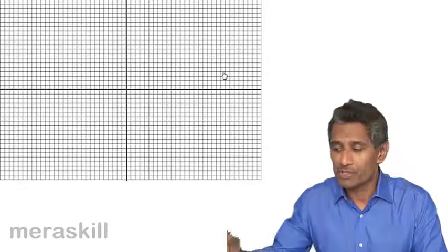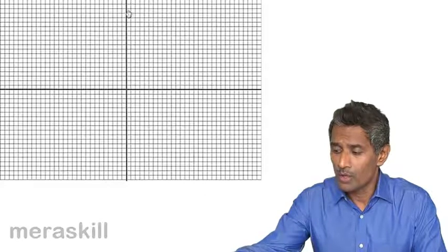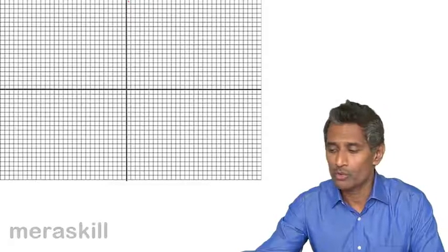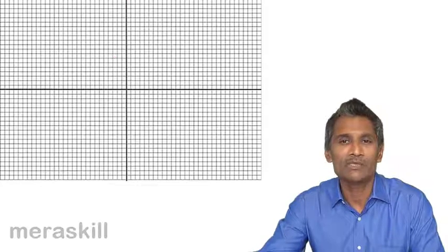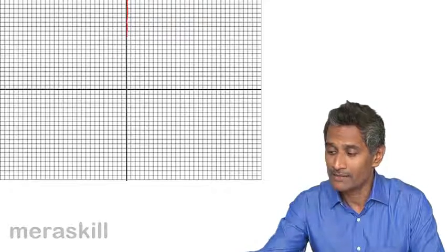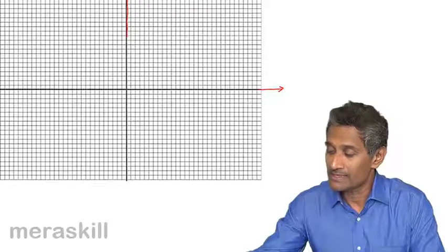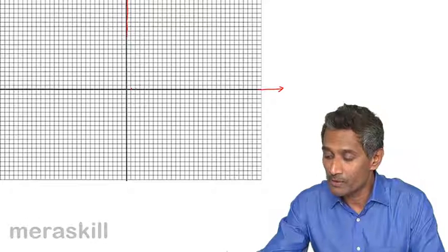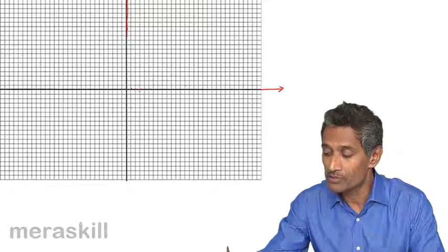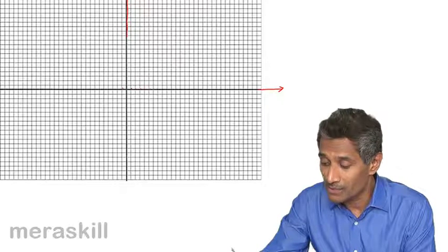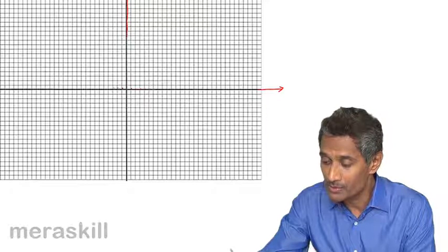Here we have the graph sheet. A graph is basically a combination of two number lines which are mutually perpendicular to each other. We have the y-axis and the x-axis. On the x-axis you have values 1, 2, 3, 4, 5, 6 and so on. On the negative side you have minus 1, minus 2, minus 3, minus 4, minus 5, minus 6 and so forth.